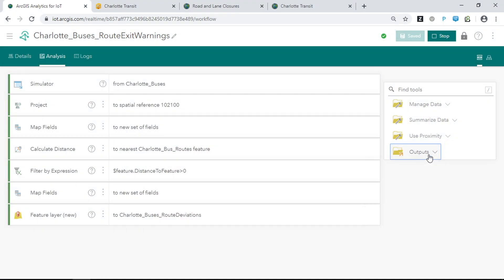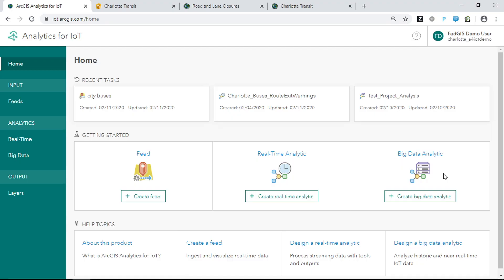In addition to analyzing data in real time, with Analytics for IoT you can also process and analyze your collected data over time using a big data analytic. Big data analytics allow you to assess patterns on a broader scale, and in Analytics for IoT, this can also be done on a regular, scheduled basis.